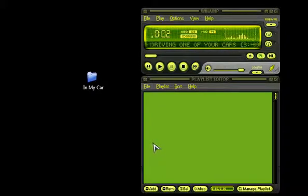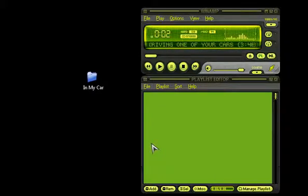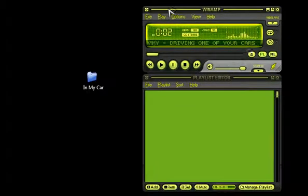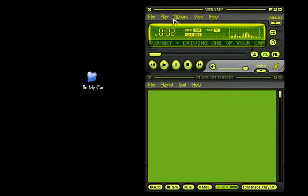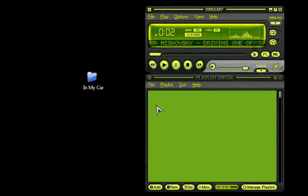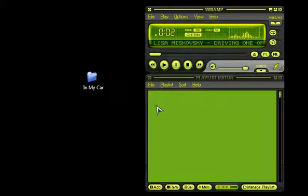Hi, this is iHackNASA with a tutorial on Winamp. So you just installed Winamp and you want to know how to use it. Well, it's pretty simple.